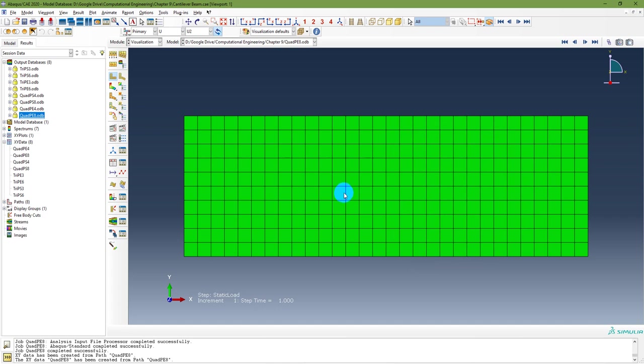Now you can see that for all different element shapes and element types the results are being plotted: quadrilateral plane strain 4-node, quadrilateral plane strain 8-node, quadrilateral plane stress 4-node, and so on. There is a slight difference between plane stress and plane strain for 3-node and 6-node triangular elements. For plane stress and plane strain with 4-node quadrilateral there is a difference, but between 4-node and 8-node plane strain there is not much difference. You need to compare these results with analytical results to determine which element type gives more precise results. Also note that element size matters — here I used 2 mm, which can be reduced depending on your computer's computation power.